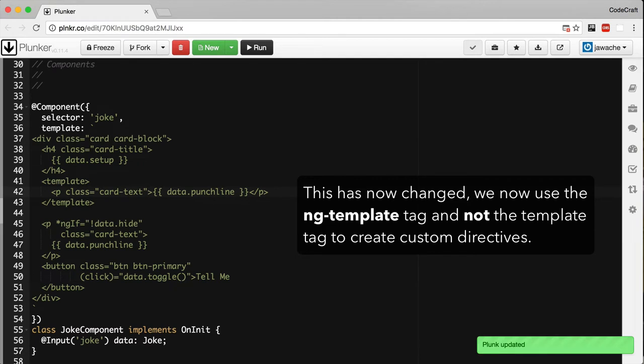The first thing we do is add a template code block. Inside our template block we just add the template code that we want to conditionally show or hide on the page.